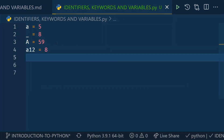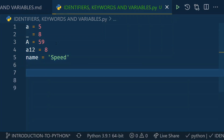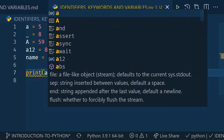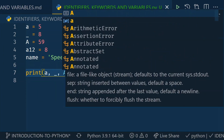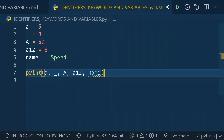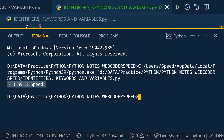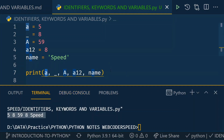These are all valid identifier examples: you can use 'a = 5', underscore, capital 'A', 'a12', or 'name = speed'. If I run this code, you can see in the console the output — 'a' is 5, underscore is 8, capital 'A' is 59, 'a12' is 8, and 'name' is 'speed'. These all follow the valid identifier naming convention.